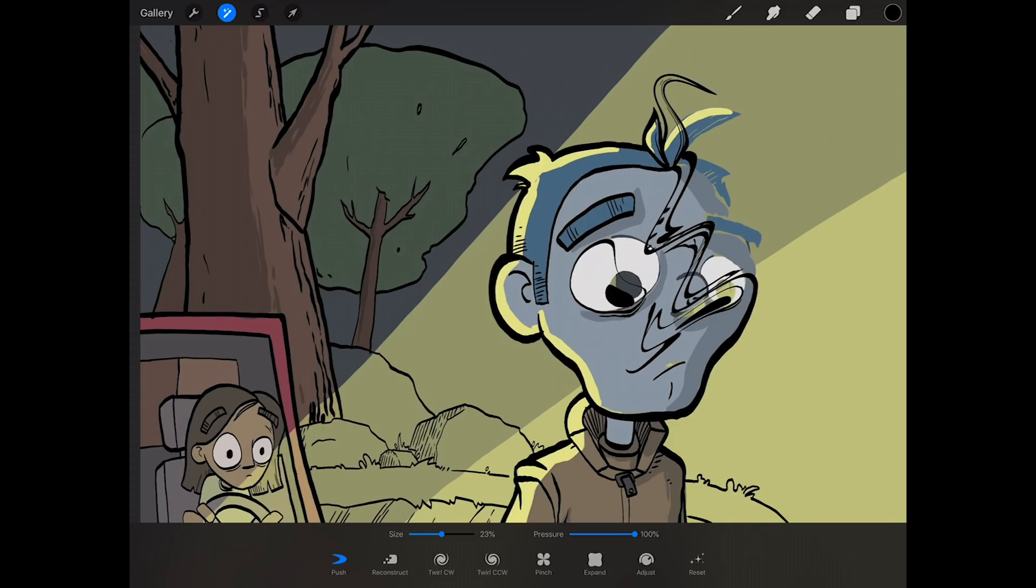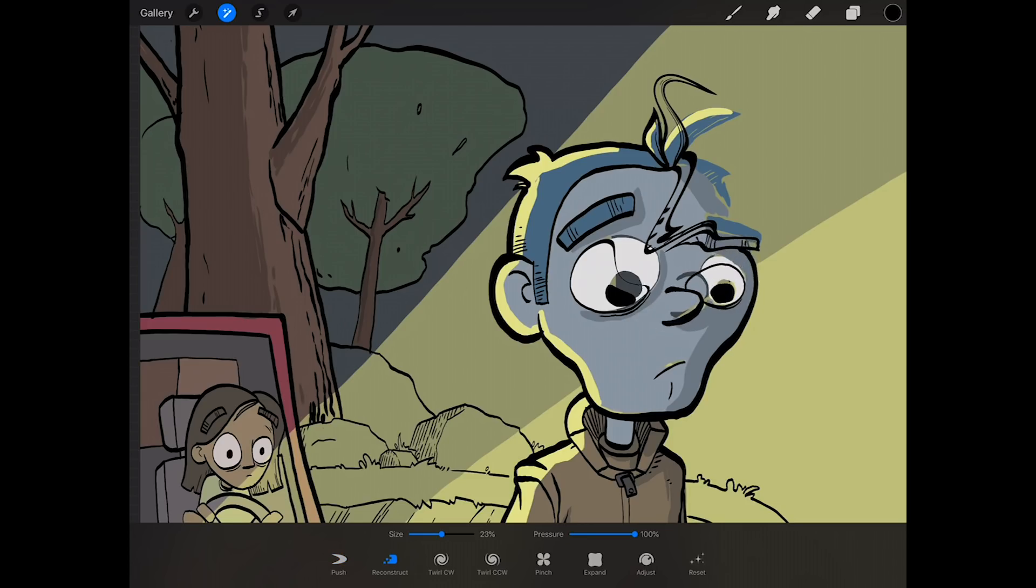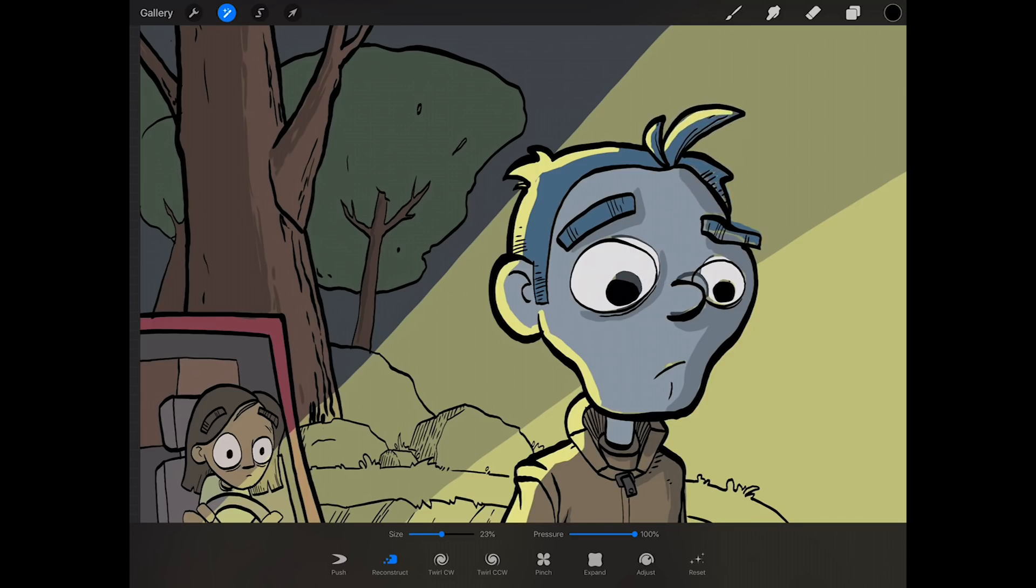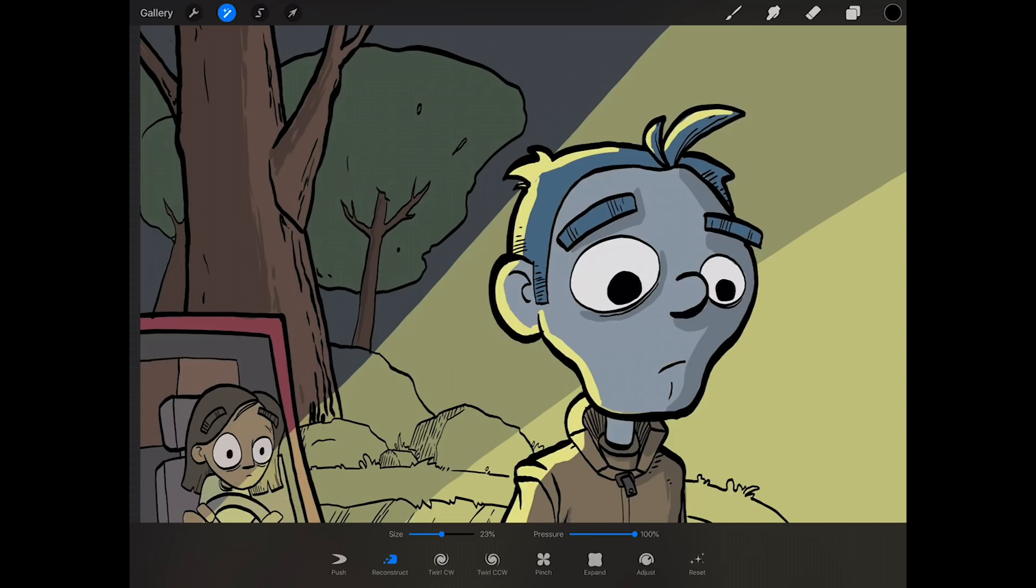You can see you can come in here and warp it. Now if you don't like it, there's some other options along the bottom. I can select reconstruct and it will actually come in here, and as I put my pencil down it will reconstruct all the messiness that I've created, which is a little bit slower than just hitting undo.